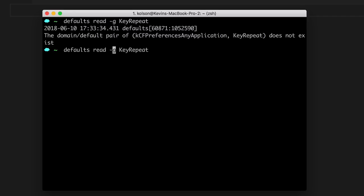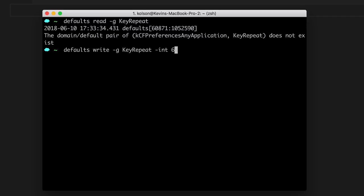So let's go ahead and actually write a custom value to it. So if I use the same command from last time and change read to write, and then I pass it an integer, which is basically just a number, we can pass it something like a six. Now a six is the default for Mac High Sierra, if you were to have just installed it and not done anything. So if you ever wanted to set it back to the default, you can put it at a six.